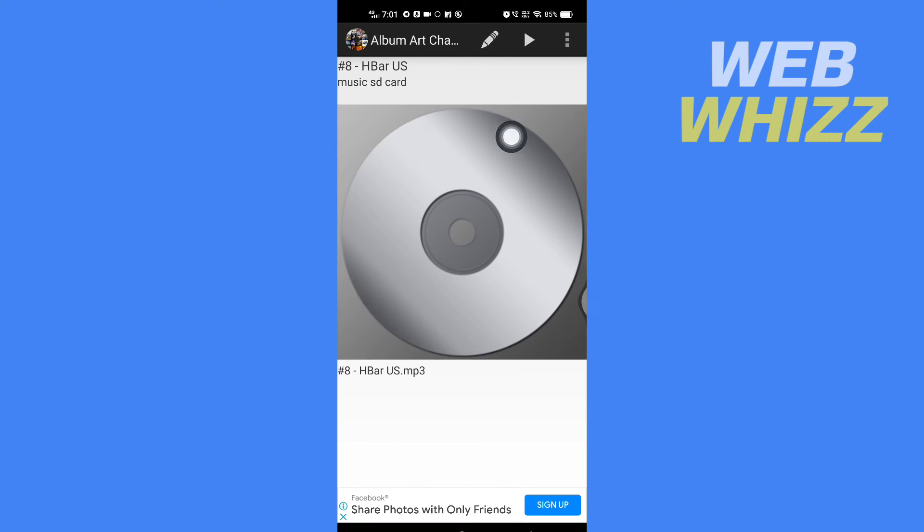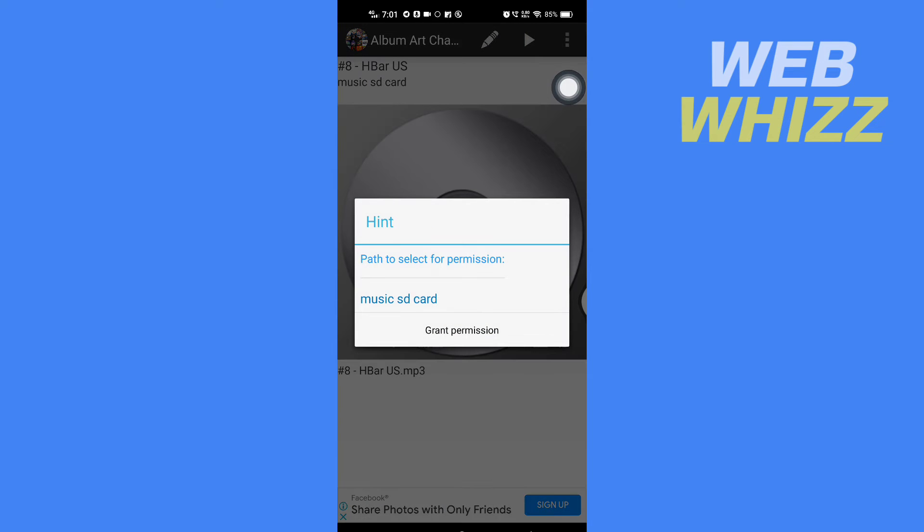And then here you have to tap on this pencil icon in the top here, and select a path. So you have to tap on Grant Permission.